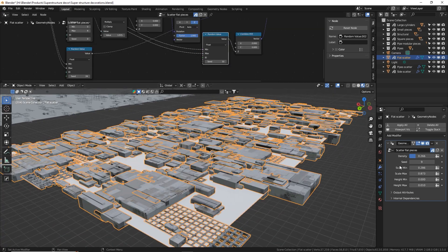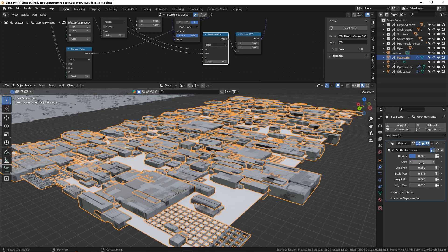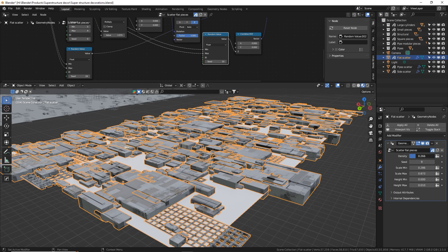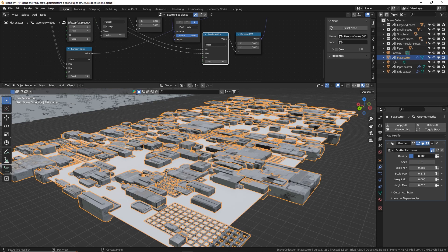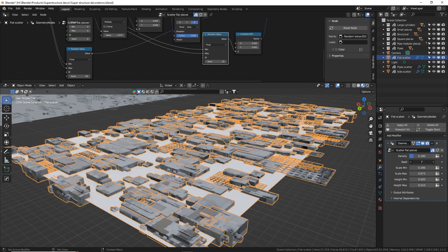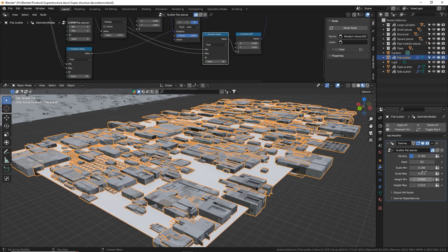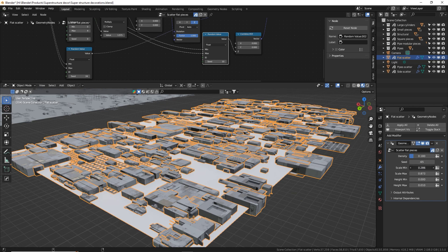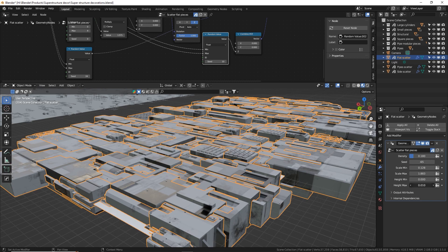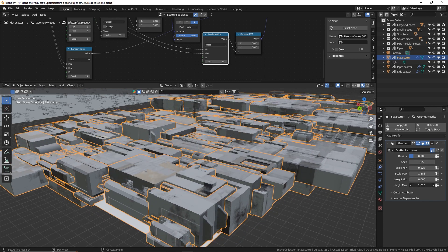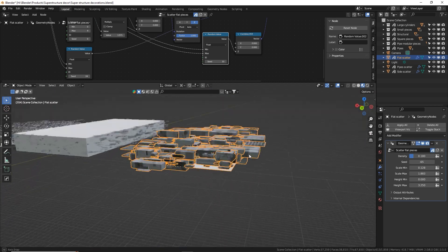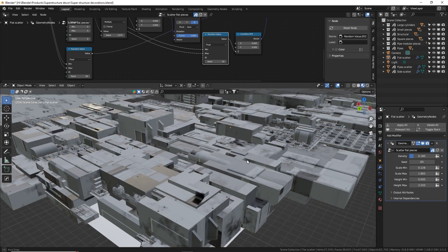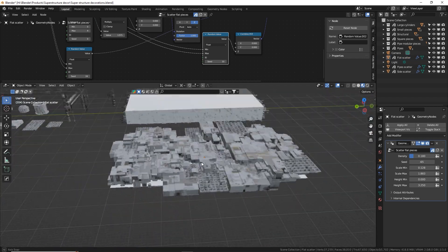Over here in the modifiers tab for each of these three geometry node setups, we've got a bunch of real easy controls up front. We've of course got density. Be careful with that one if your computer can't handle it. We've got seed for different scatter patterns, the minimum and maximum scale. This one has a height randomization so they can stand out from their surface that they're originating from to give more height variation.